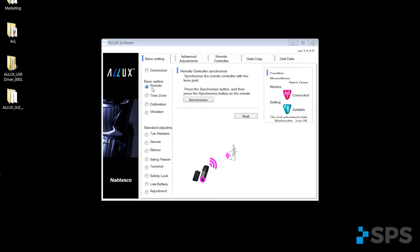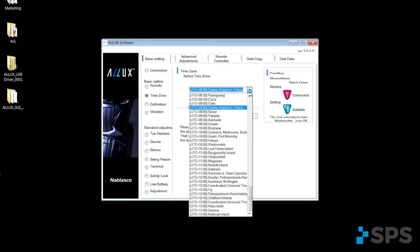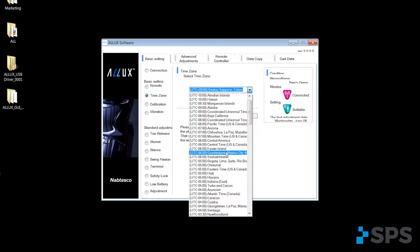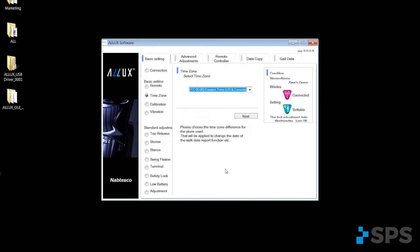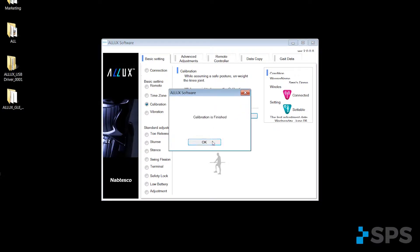One of the things you can do from your basic settings is where you would synchronize your remote control with the knee system. You would select your appropriate time zone, Eastern Standard, Central, Mountain, or Pacific. Then we would go to next and we would be able to calibrate our sensors in our knee from the screen.